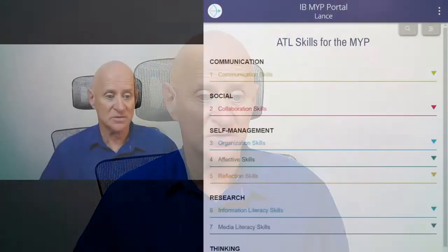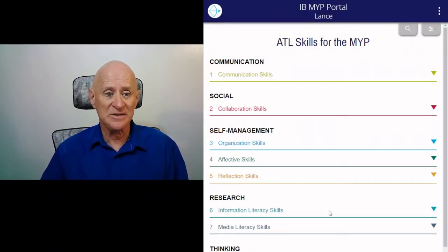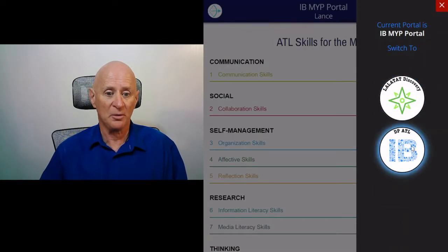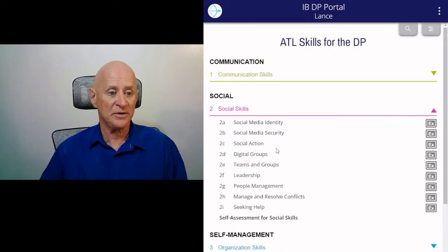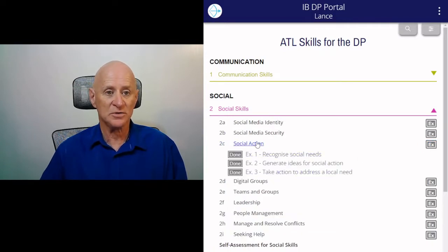First we go to the exercise in LALATAT. If you're on the MYP portal, this exercise is only found in the DP portal. So we go up here, we click up here, we bring up portals, we open up the DP portal and we open up social skills and there it is — 2C, social action. You see there's three parts to it, so we'll go straight to that.